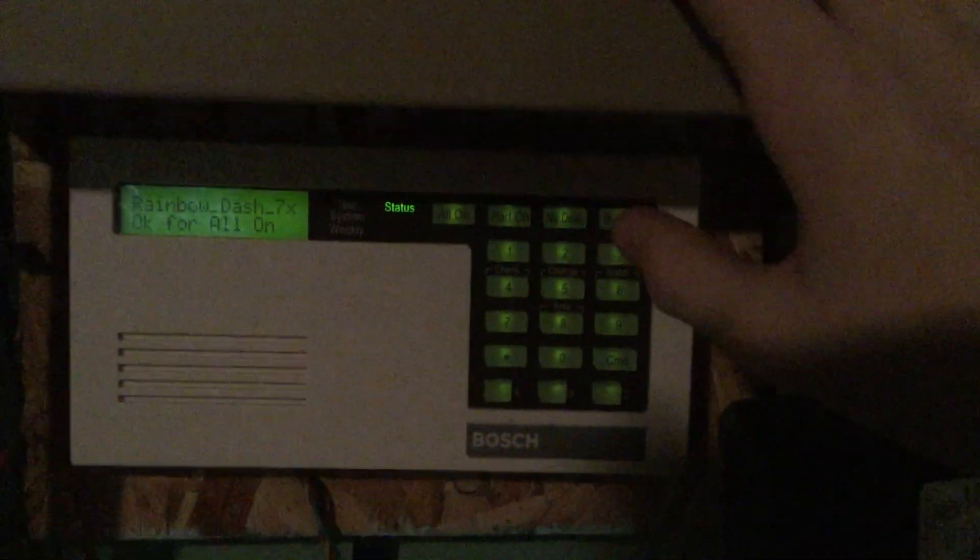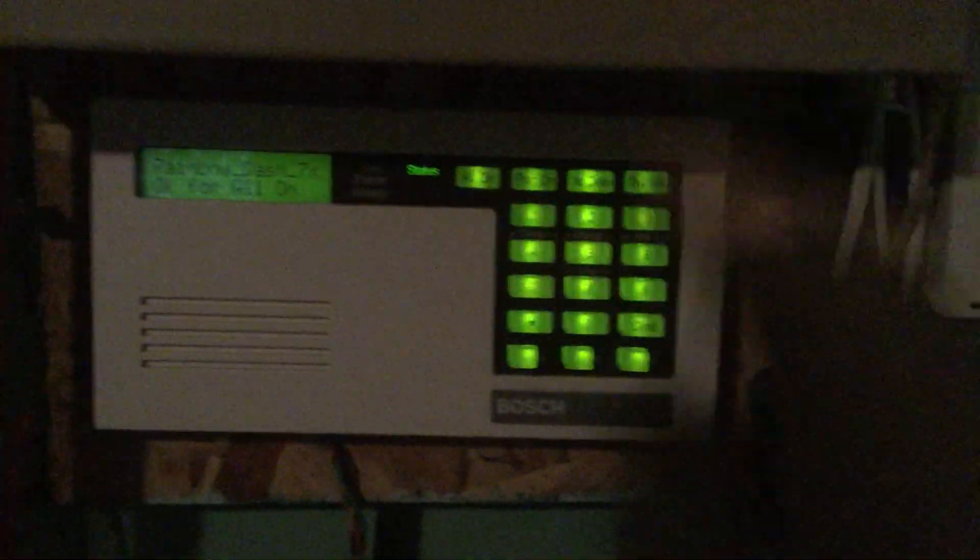So to do that you can either do command one on this keypad, or you can do just all on key. So let's do the all on key, that's easier. Just push it and enter my code.